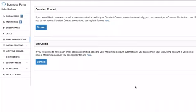To get started, you'll want to click on your email integrations tab on the left-hand column, and you'll see here that we have two options: connect to Constant Contact or connect to MailChimp.